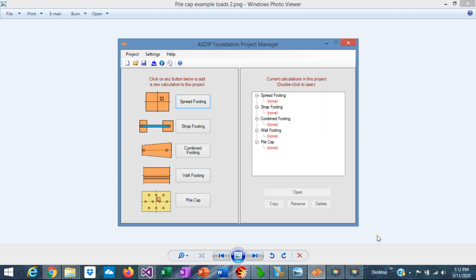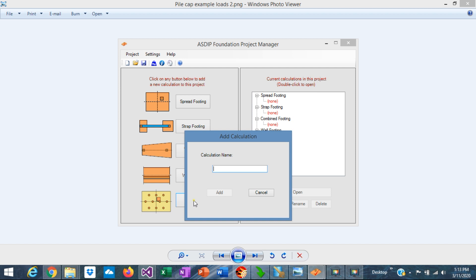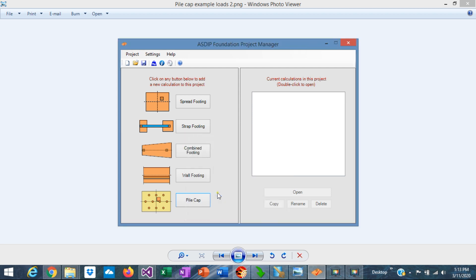When you open Asdip Foundation, you see the project manager where you can see all the modules included in the package: spread footings, strap footings, combined footings, wall footings, and pile cap design. Today we're going to design a pile cap completely from scratch. So we'll create a calculation, assign a name to the calculation — call it 'example' — and add it. This calculation has been added to the tree. Double click on the tree.